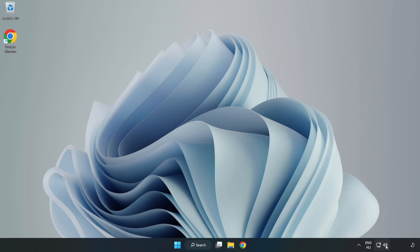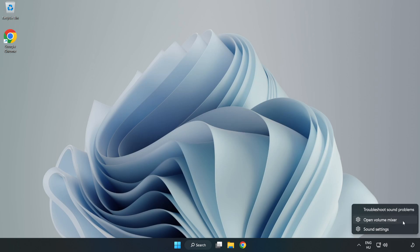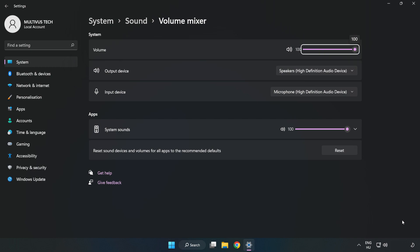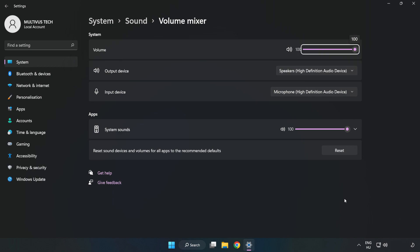Right-click Sound and open Volume Mixer. Reset Sound Devices and Volumes for All Apps to the Recommended Defaults. Click Reset. Close Window.